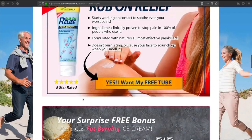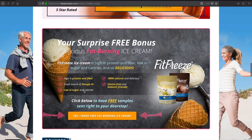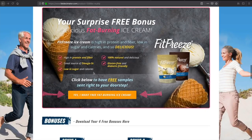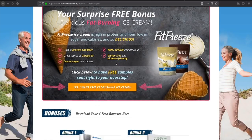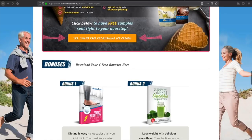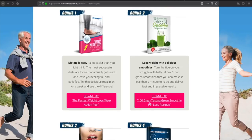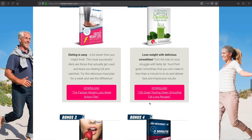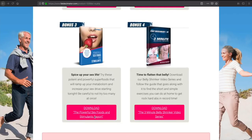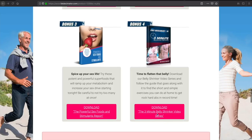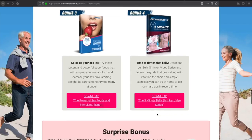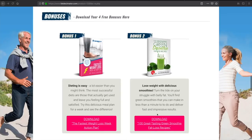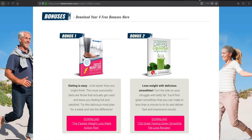And we have a free Rub-On Relief Fast Acting Cream, some fat burning ice cream called Fit Freeze, and then here are the official bonuses, which is the Fastest Weight Loss Week Action Plan, 100 Great Tasting Green Smoothie Fat Loss Recipes, Powerful Sex Foods and Stimulants Report, and then the 3-Minute Belly Shrinker video. So let's dive into each of these bonuses before we dive into the Fat Decimator Program itself.